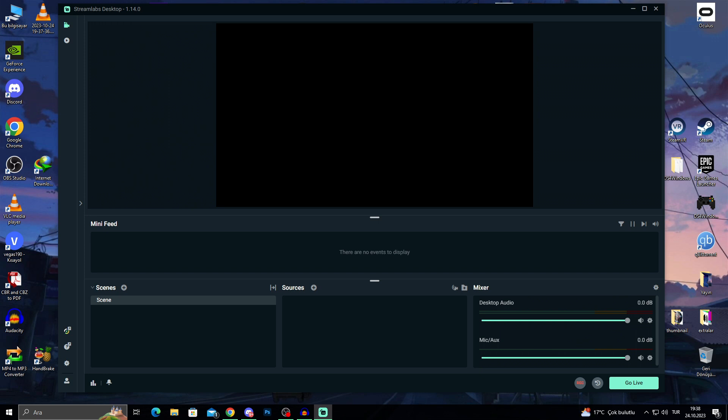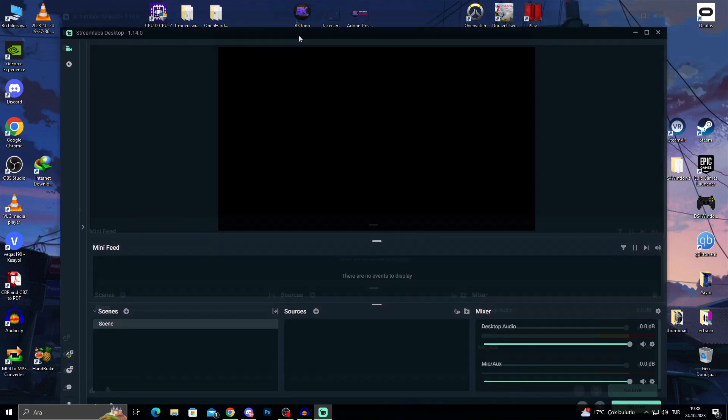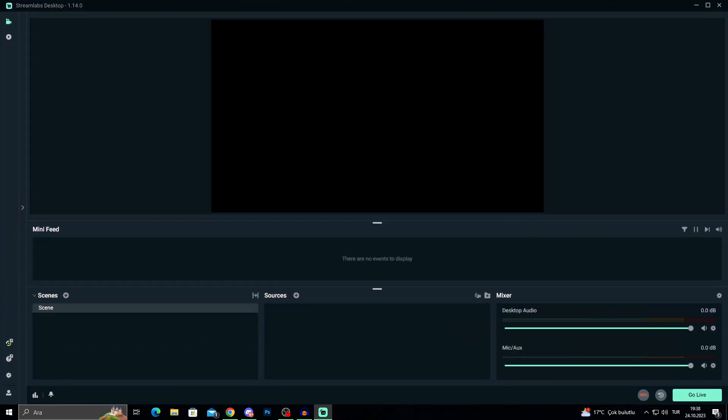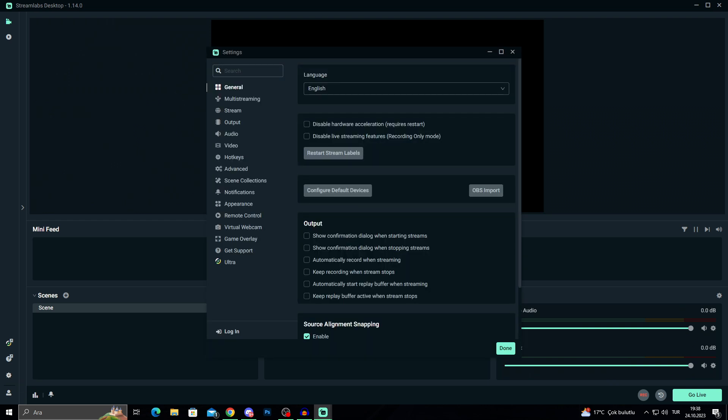First of all, let's make our Streamlabs desktop full screen so it's easier to show you. Then I will go into the left bottom part here and select settings.